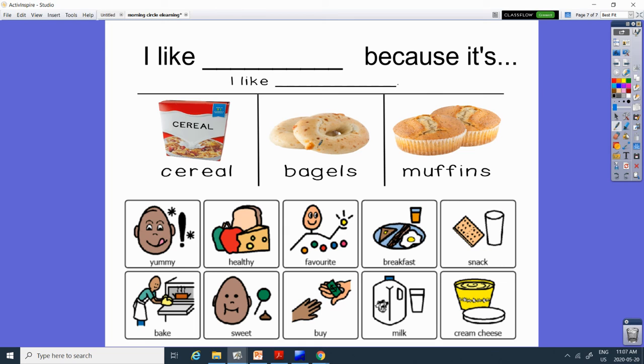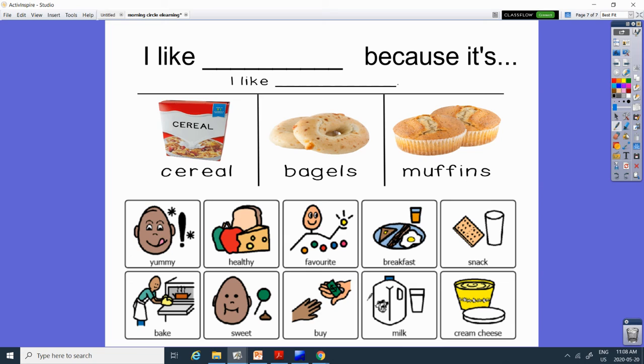Maybe you like to bake muffins or bagels. Maybe you like sweet cereal or sweet muffins. Maybe you like to buy bagels and muffins when you go out. Maybe from Tim Hortons. Maybe you like to eat it with milk. Or maybe you like to eat it with cream cheese. There can be lots of reasons why you might like cereal, bagels or muffins. So tell me one reason. Okay, you guys. That's it for today. Tomorrow will be our last day. See you then.